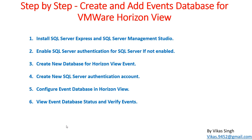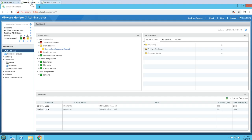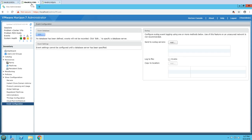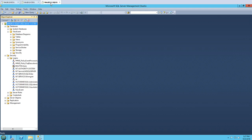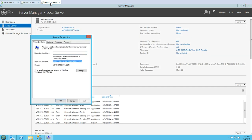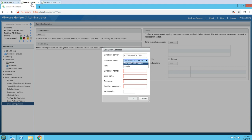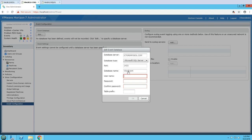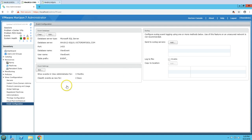Now we are ready to configure the event database in the Horizon View administration console. Go to View Configuration, then Event Configuration — you can see no database has been defined. Click Edit, paste in the full SQL server name, select SQL Server as the type. Enter 'view_event' as both the username and database name, type the password, set the table prefix to 'event_', and click OK. You can see the event database is now configured.